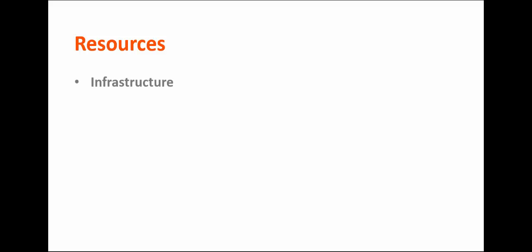Now, let's talk about resources. BMC Cloud Lifecycle Management is structured to use two general categories of resources: infrastructure resources and cloud resources. Infrastructure resources are the actual data center resources on which services are hosted.